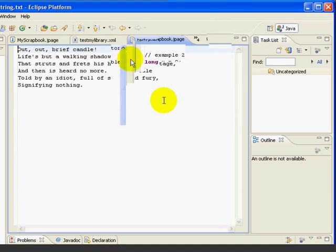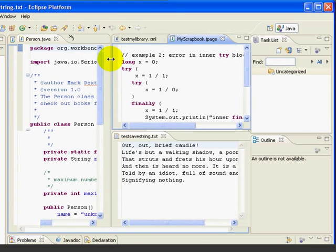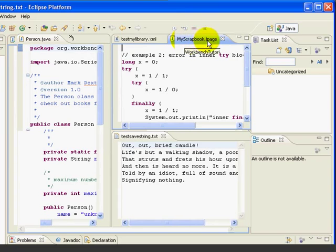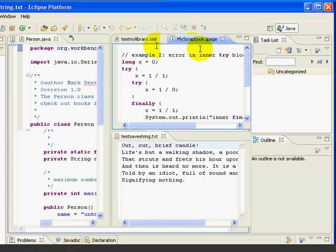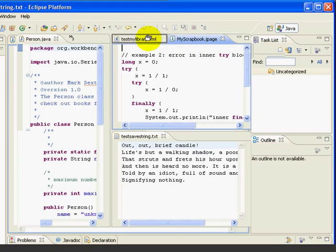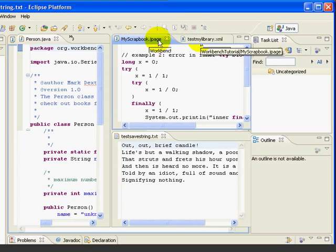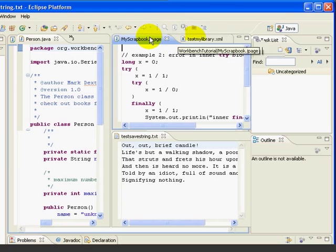The test my library dot XML and the my scrapbook file that we just dragged on top. Now if we widen this a little bit, we can see that the file we dragged over became the second tab in this tab notebook. If we want it to be the first tab, we can just drag the tab over to the first position, like this. And now it's the first tab.